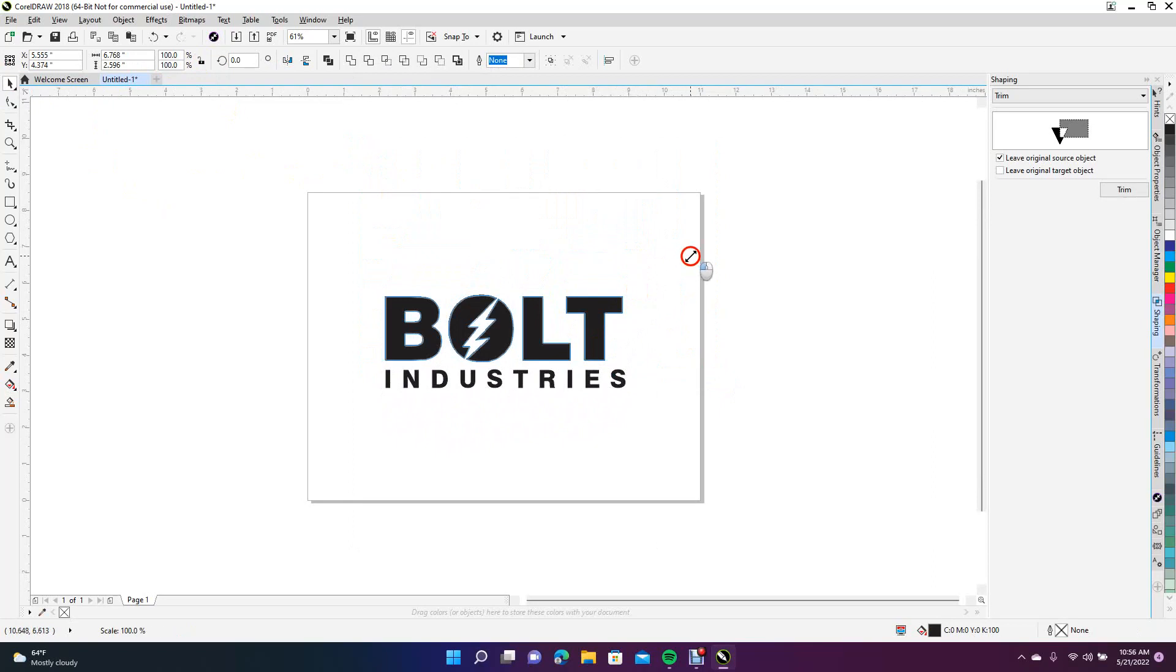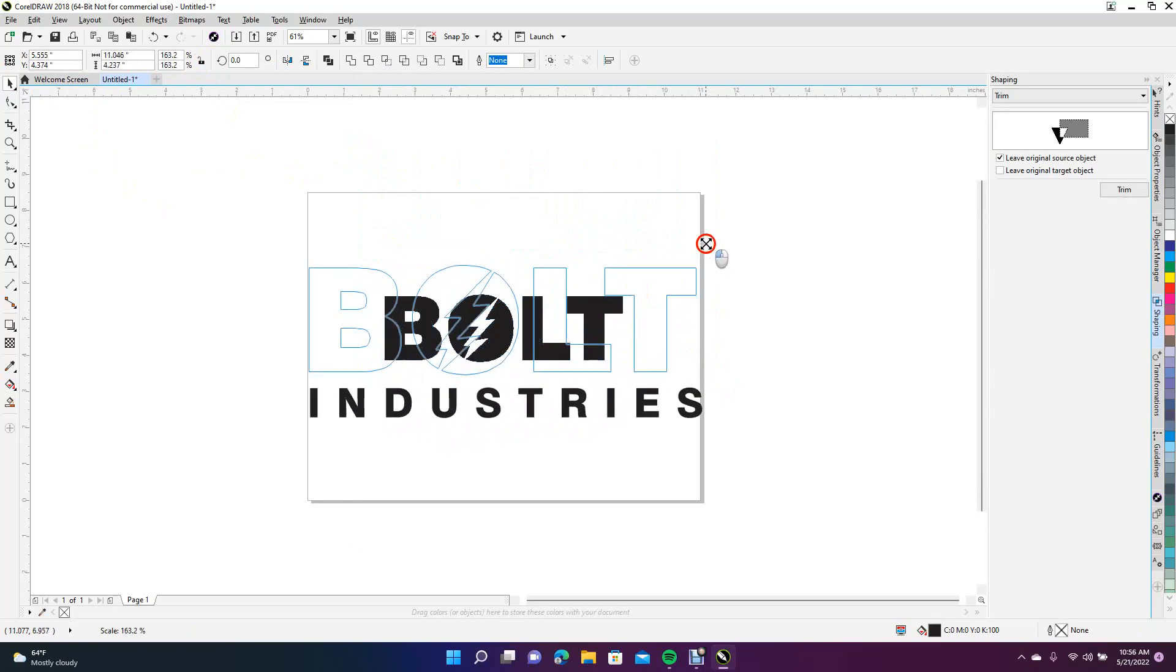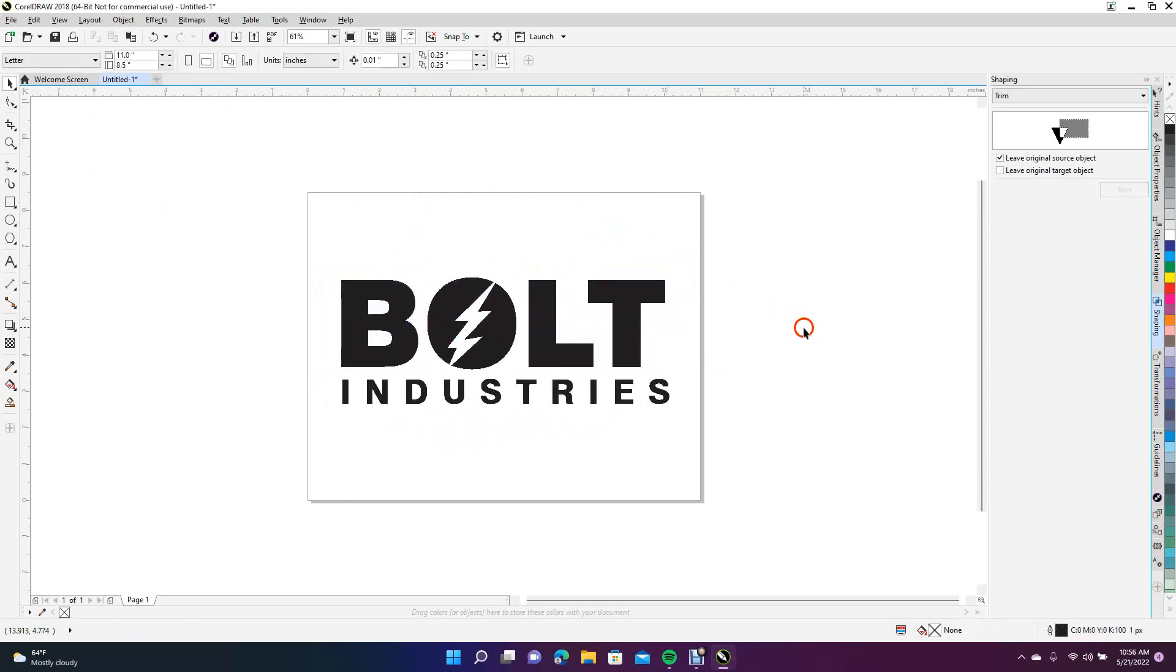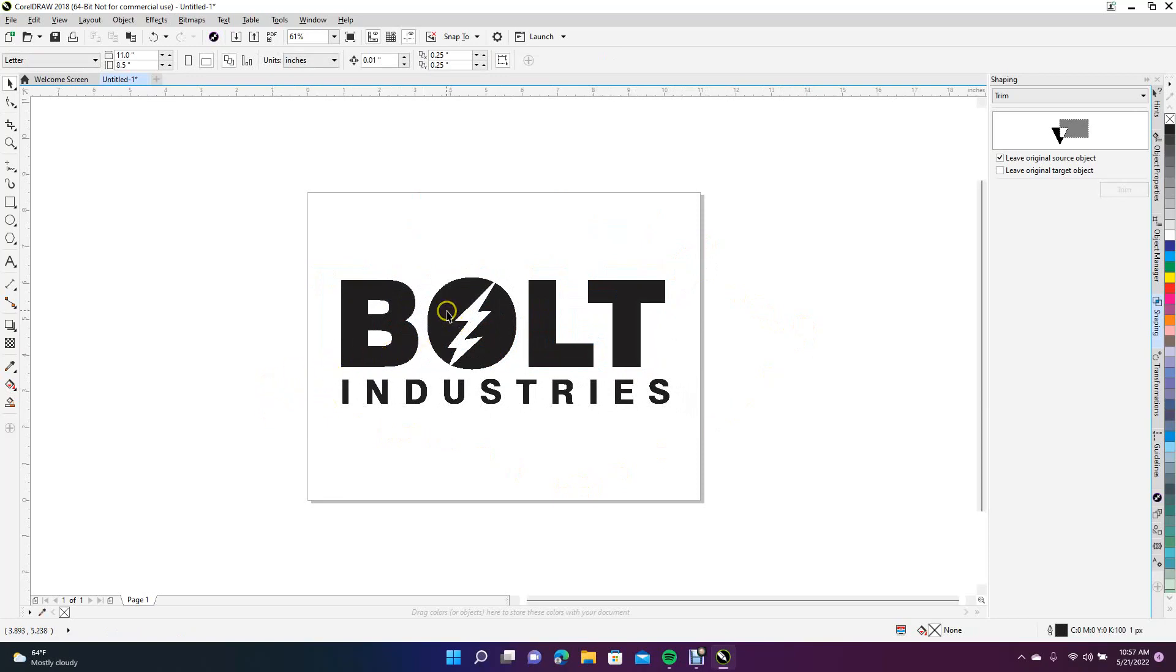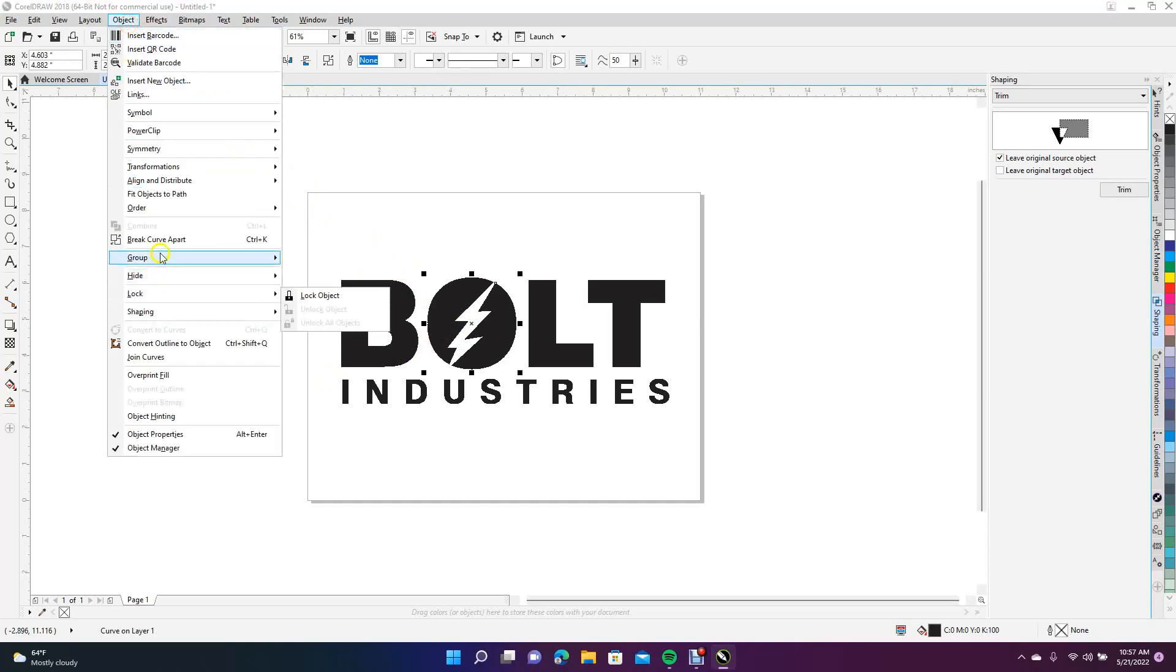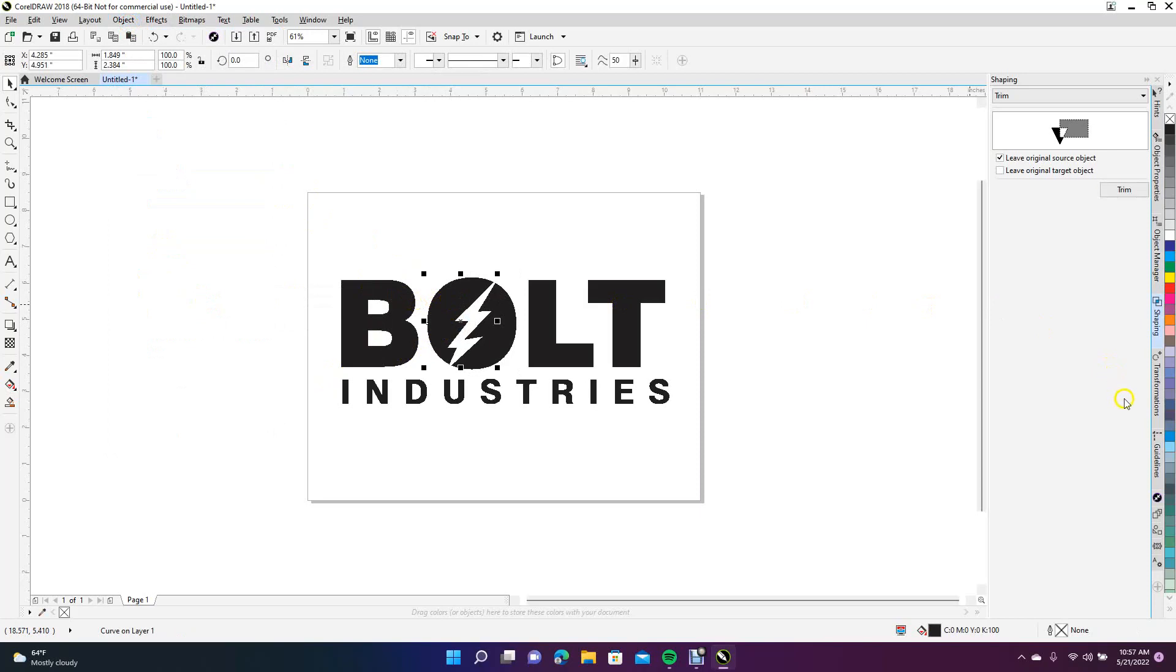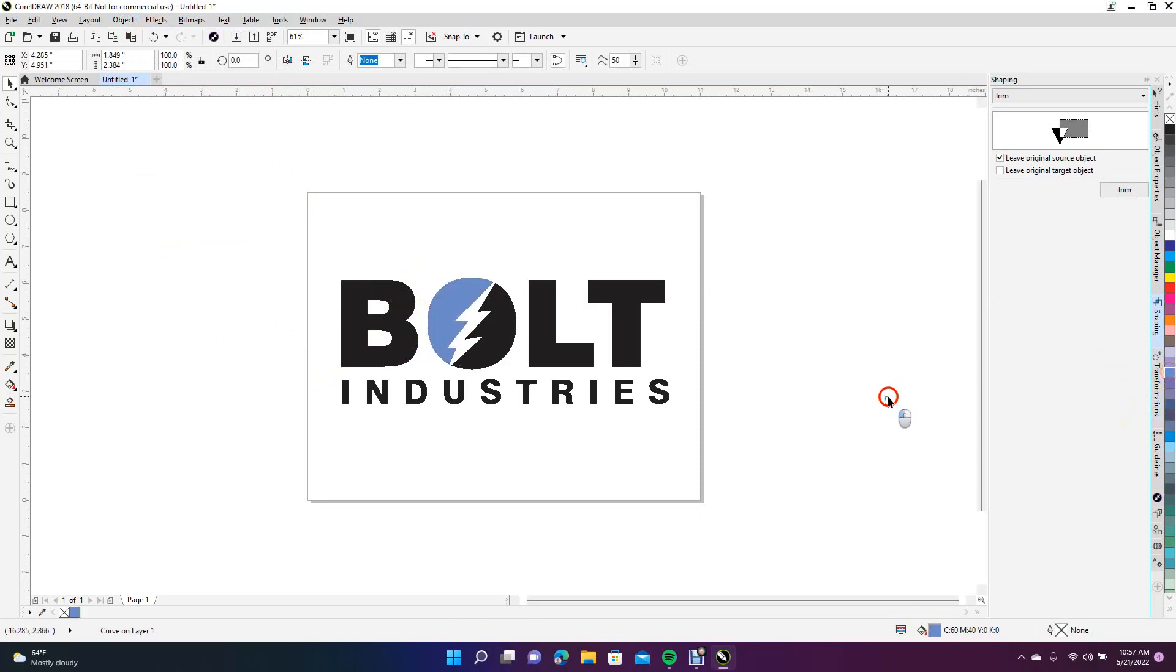If we wanted to change this circle color, select it, come up to Break Apart, Break Apart Curve, and make this piece up here maybe a blue and then make that black. Now you have a Bolt Industries logo.